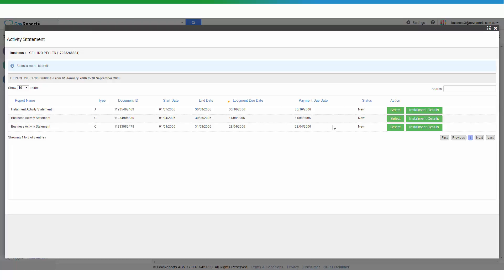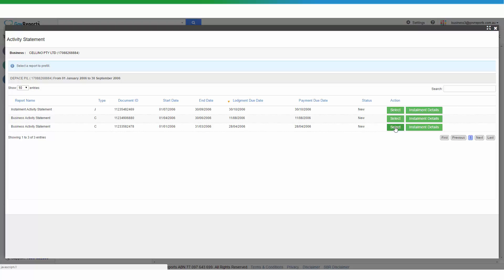And even if the activity statement has already been processed, it will show that it's been processed and of course the options to review or do a revision. If it hasn't been lodged, you can see the status here is New and you can then select the business activity statements or the report that you want to work on.